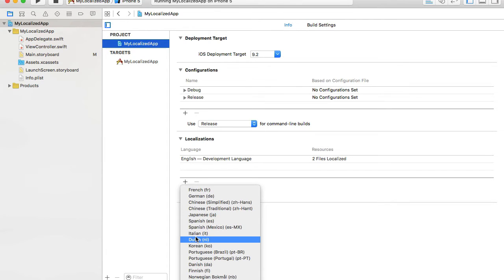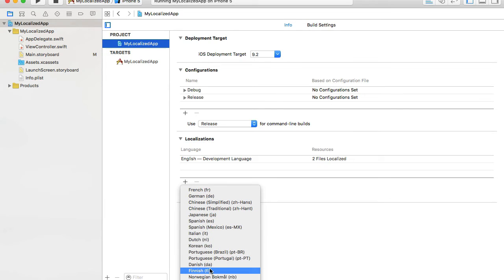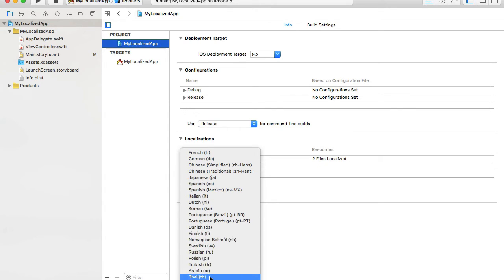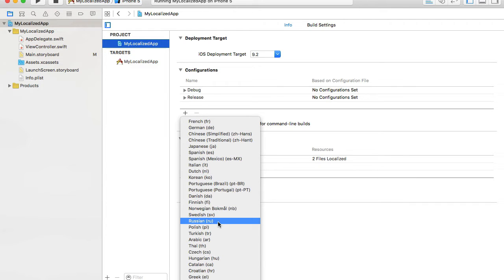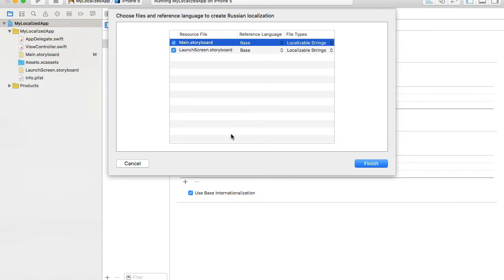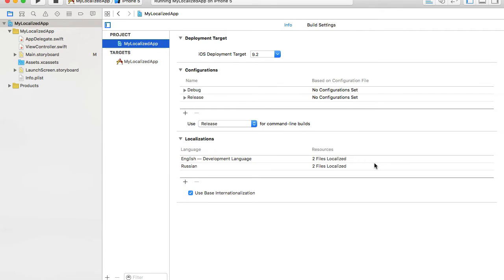I click the plus button and choose a language to add support for. The only other language I can speak is Russian, so I'll look for Russian here. Main Storyboard and Launch Screen are both selected, which is good. I click Finish and I can see that support for Russian is added.